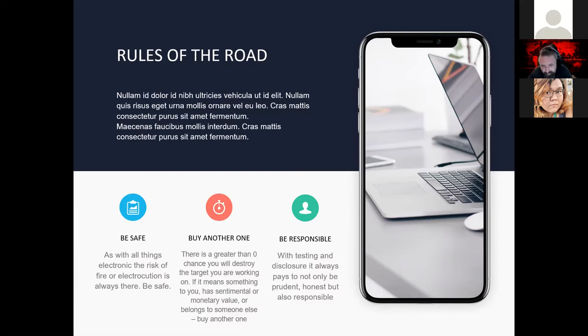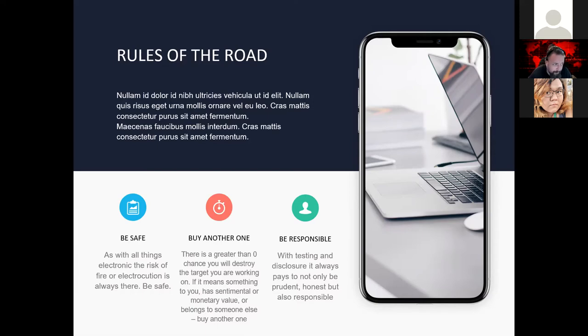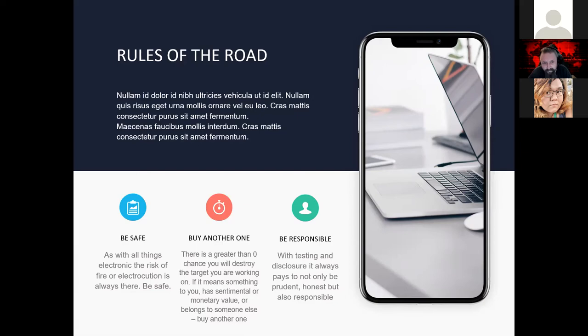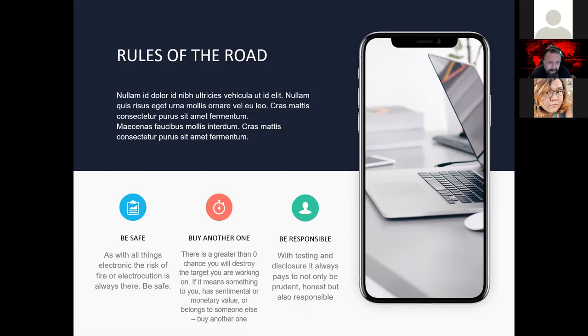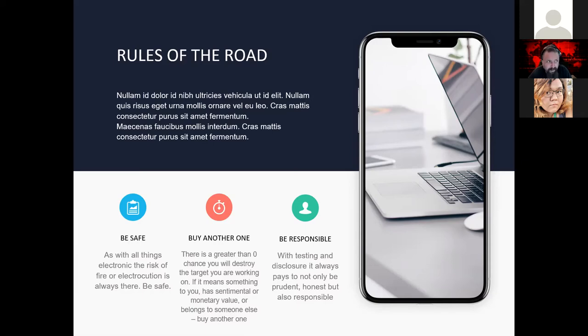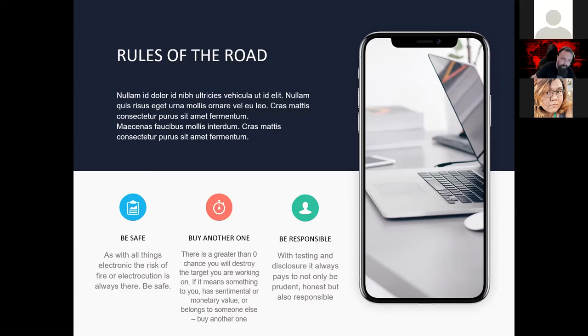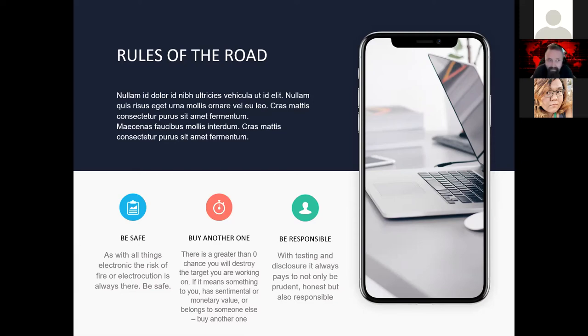My second rule of the road is buy another one. Much like the rules of gun ownership, the rules of embedded device security research tell you that if you really value it, if it's something that you can't live without or if it's somebody else's, you probably want to buy a second one because you're probably going to destroy the first one. I had a chance to do some work with a gentleman named Brian Nalpha. He's on Twitter, D-U-Q-A. And at the time, he was a product security lead at this IoT company.